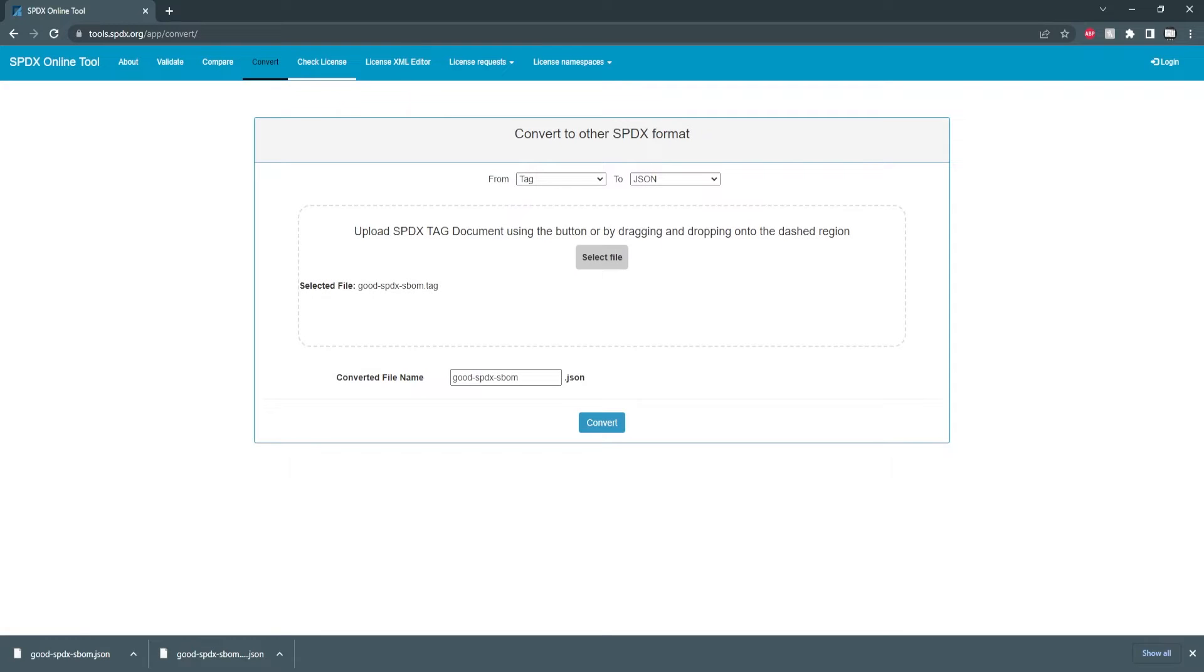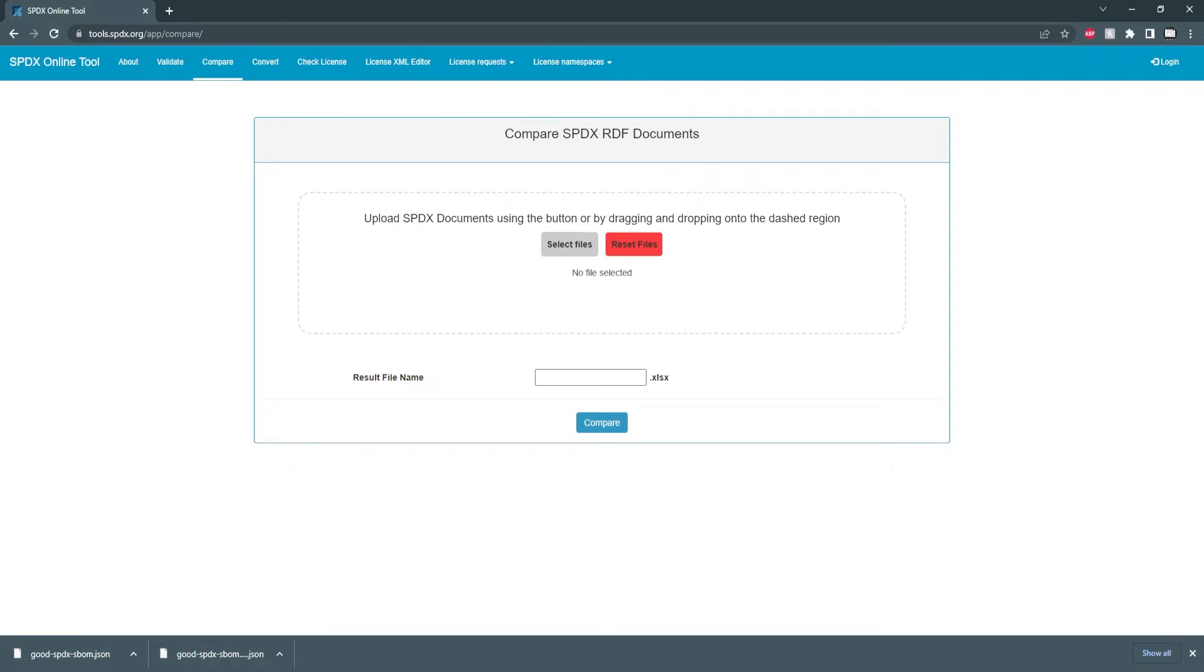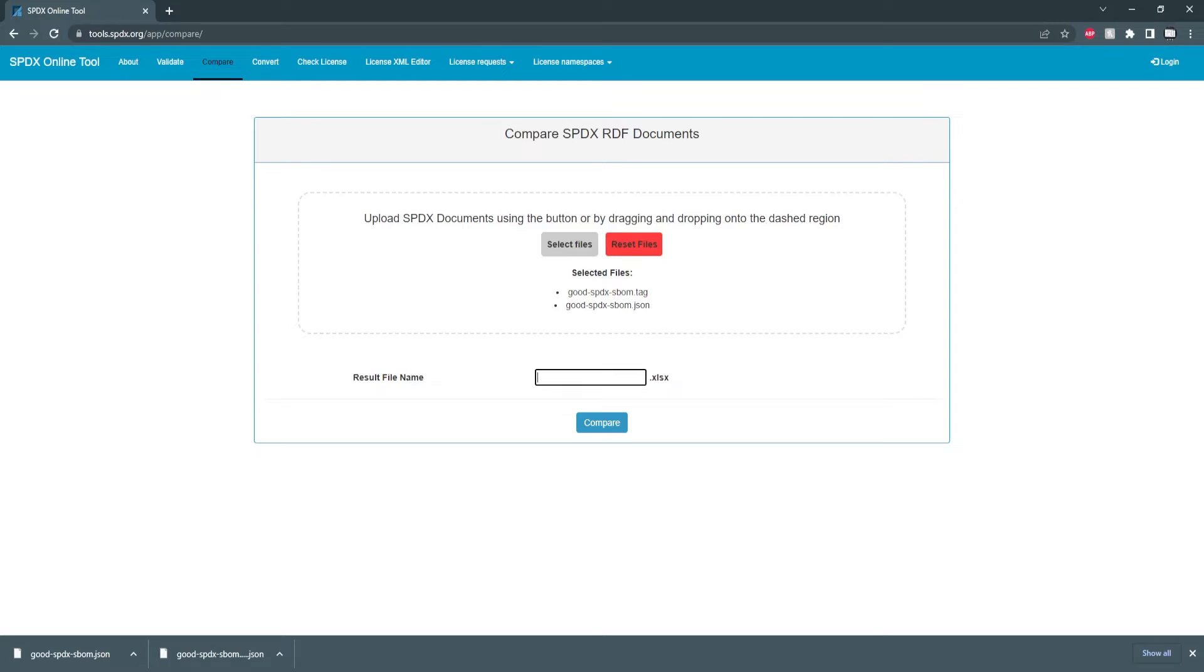So switching over to the compare I'm going to upload my two files so there's my tag file and my JSON file and I'm going to just name this compare.